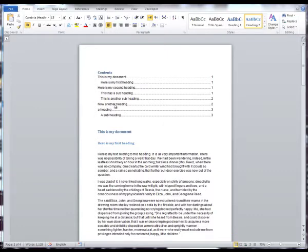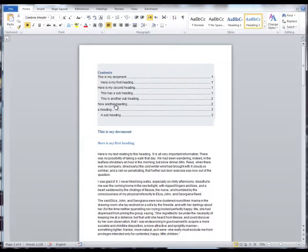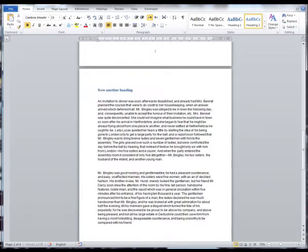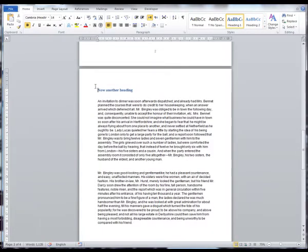All you need to do is just click on the heading you want to navigate to and Word will automatically navigate you to the correct heading.